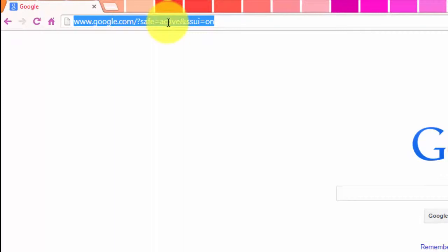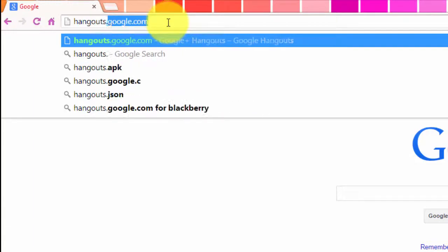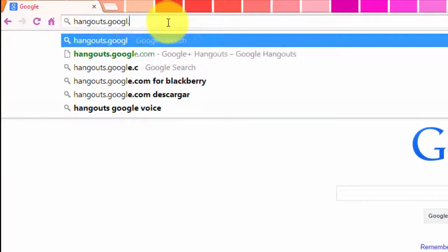To get to any Google application, it's always easiest to type whatever the application name is, .google.com. So if I was trying to go to Google Drive, I would go to drive.google.com. To get to Hangouts, I would go to hangouts.google.com.